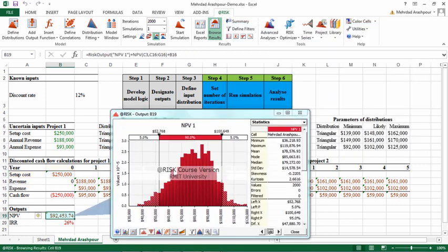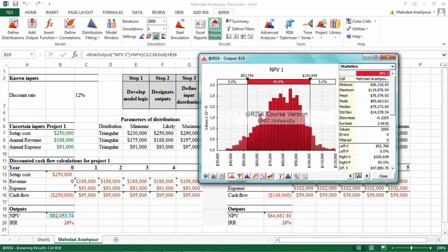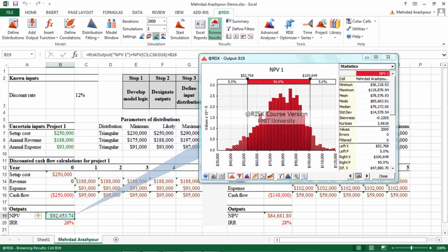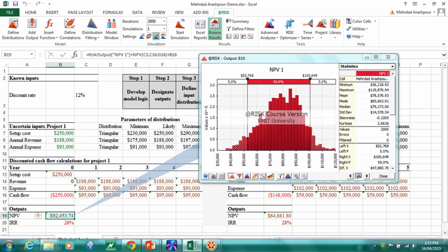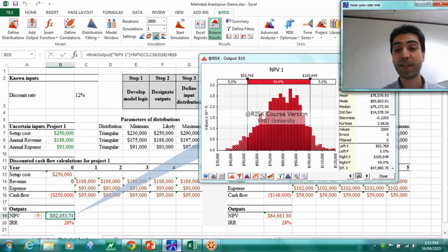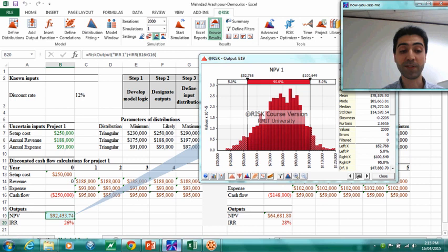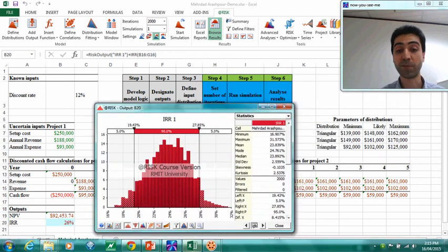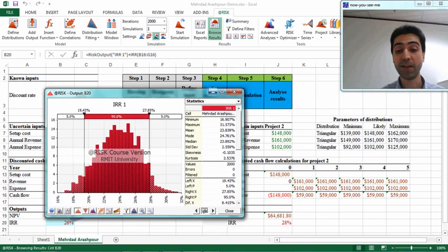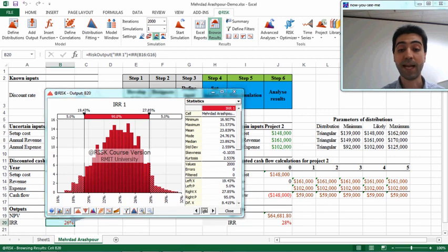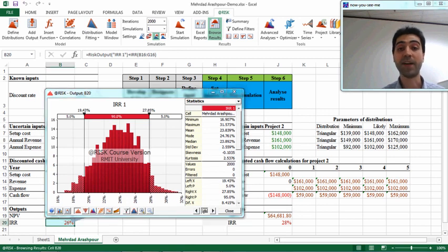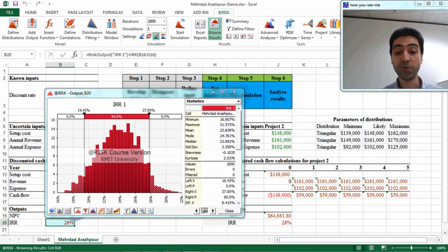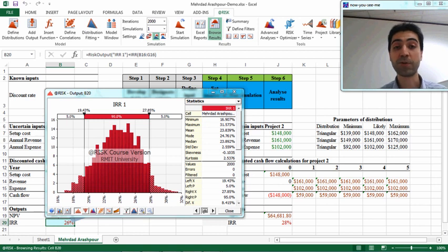And you can select NPV1, which is an output and it is important for us to see the simulation results. The same thing is for internal rate of return, so you can select internal rate of return to find out the simulation results for that one. These are for project 1. For project 2 we have the same story, and we can select any of the values, NPV2 or IRR2.